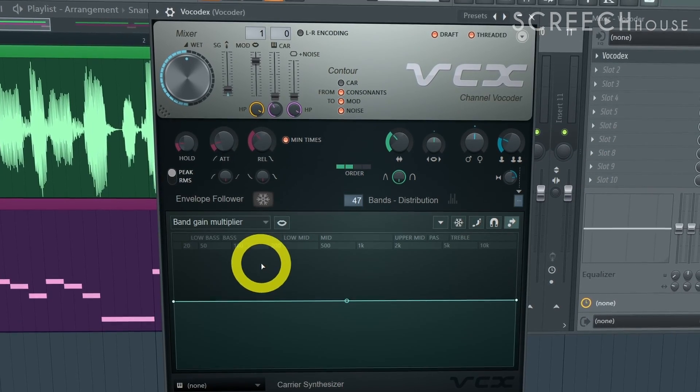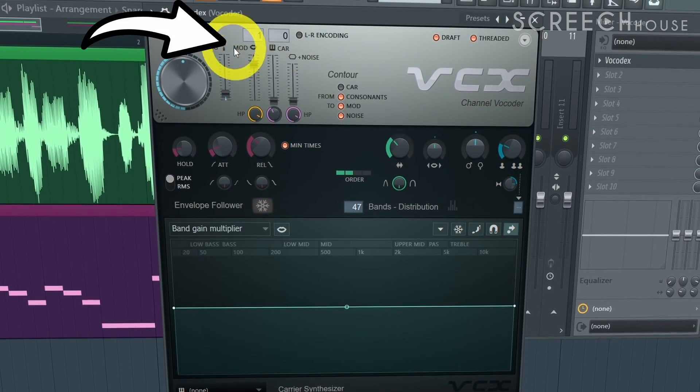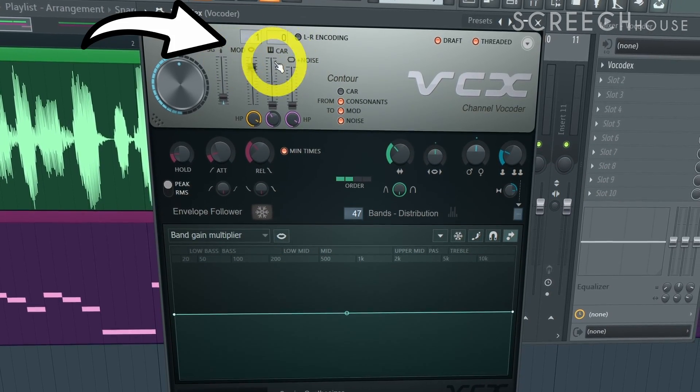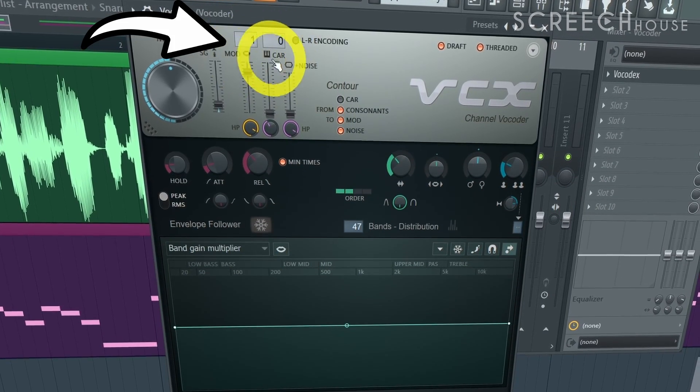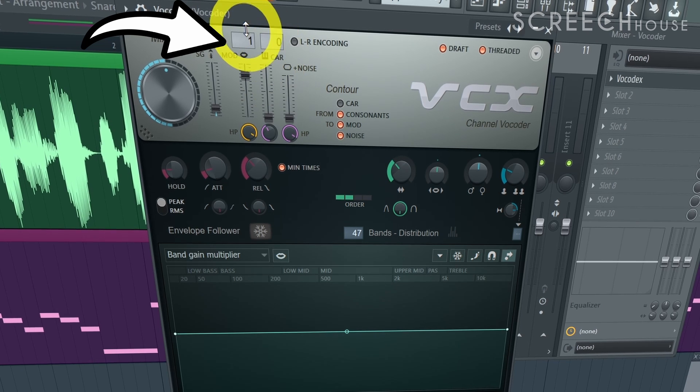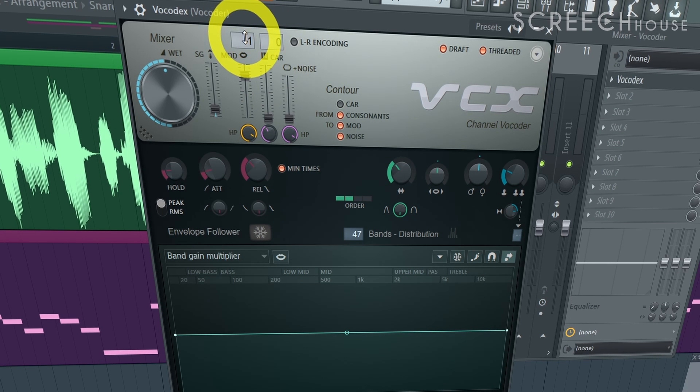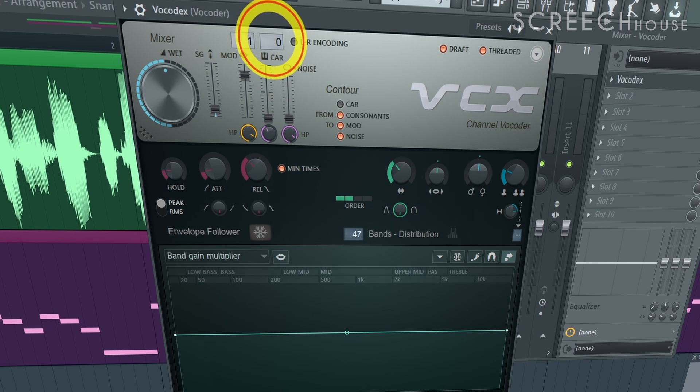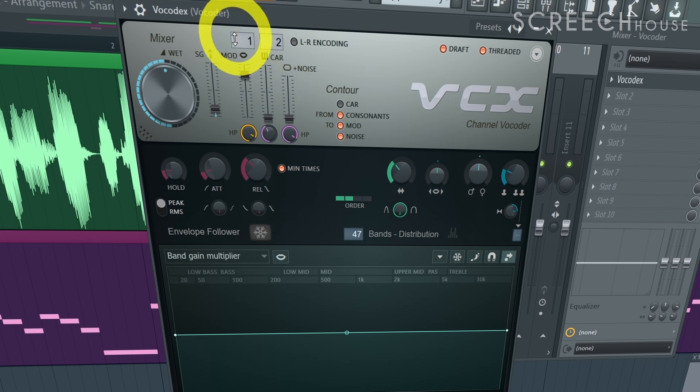So open your vocoder and find the modulator carrier settings. Then use the input boxes to assign number 1 to the modulator and number 2 to the carrier. These numbers simply belong to the mixer tracks we have used.